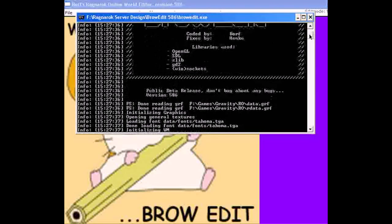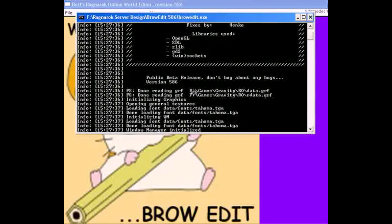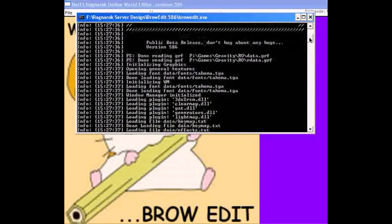Loading files is very important because if you're missing any data, you could have serious crashes or errors. First, check what revision you have — make sure you've installed the right BrowEdit version. Also check whether it has read the GRF files: data.grf and rdata.grf. If it didn't read properly, it will say 'error reading GRF,' and you can check whether the pathway is incorrect or the file is corrupted.